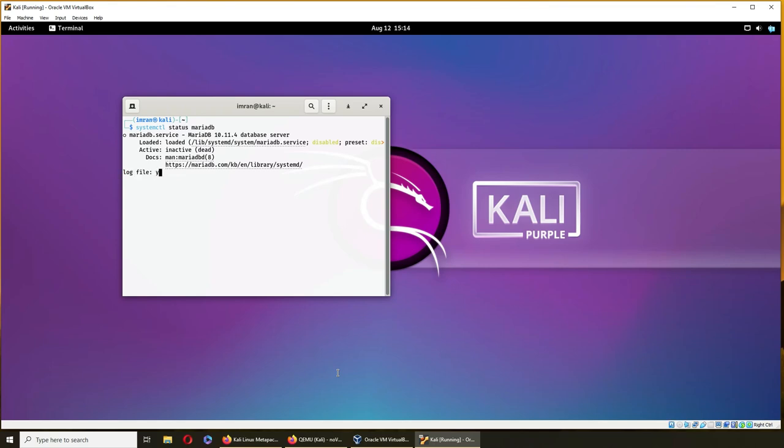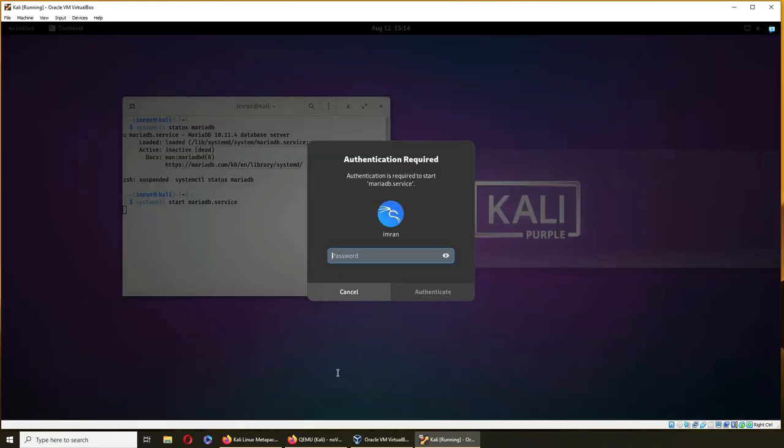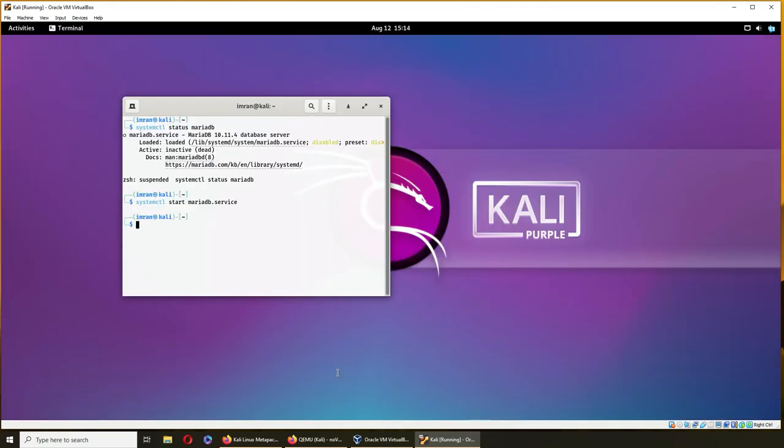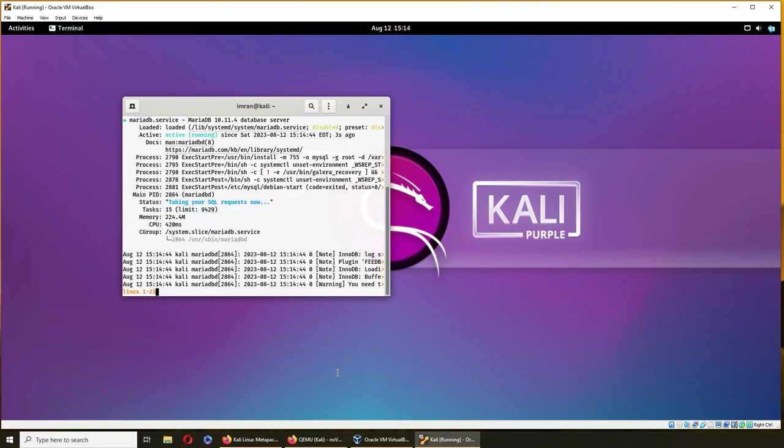Log file, license, and okay, systemctl start mariadb.service. That's asking for a password. I have a prompt, it means it restarted. I can see the status and right there it's status running and active. Let's exit.